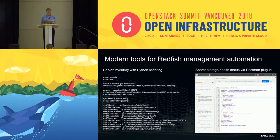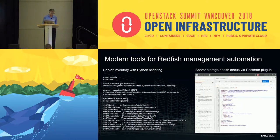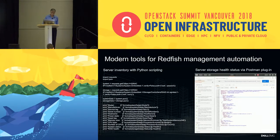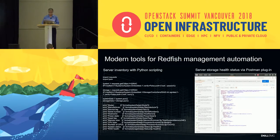Let's look at what modern tools can do with Redfish management automation. On the left side, we have a server inventory process with a Python script. This script sends a GET request with server credentials to retrieve system and storage information such as model, manufacturer, service tag, RAID controller, network adapters, and more. On the right-hand side, we are looking at the server's storage health from a Postman script plugin, which provides a single-pane development workspace to deliver system automation and development.